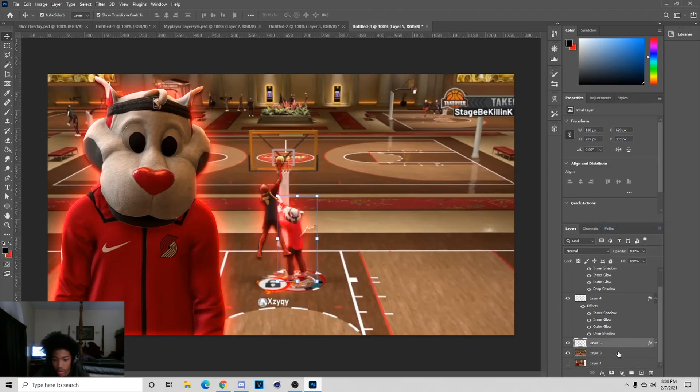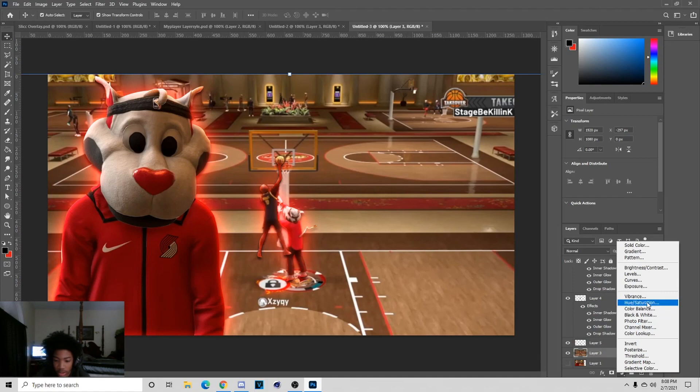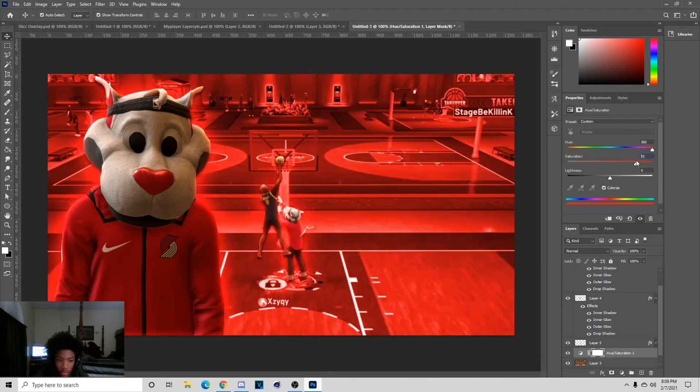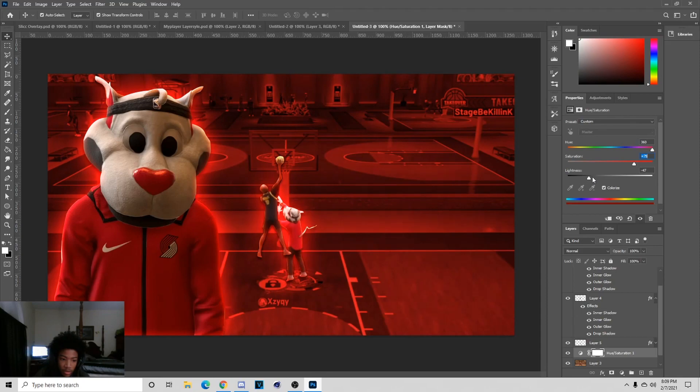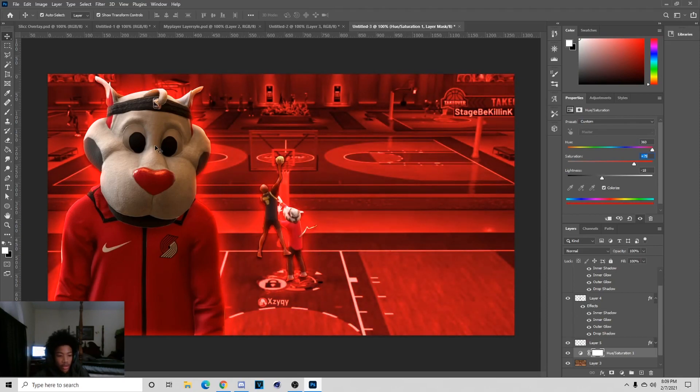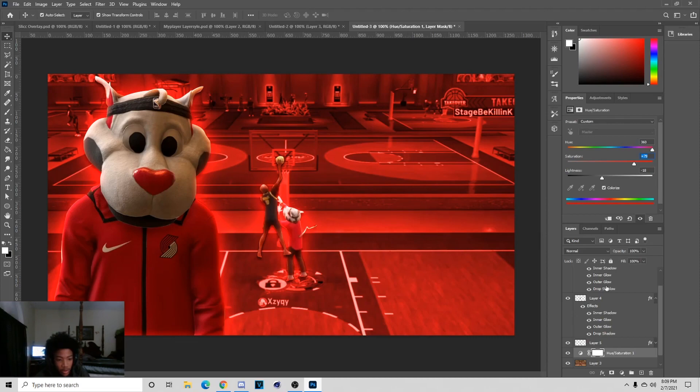Then we go to Hue and Saturation, Colorize, and then make the background red. You can turn the lightness down. I'm probably going to change my color from red but you guys will know if I change my colors up.